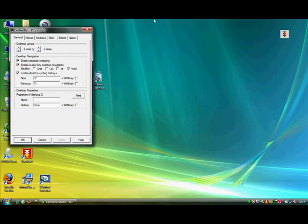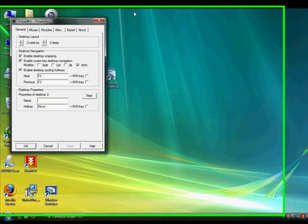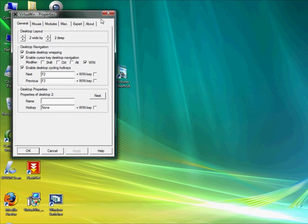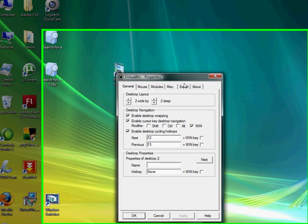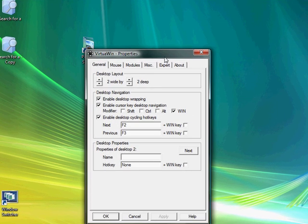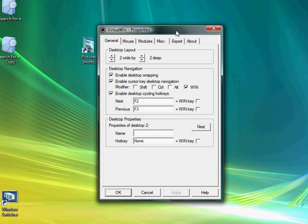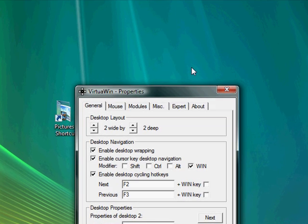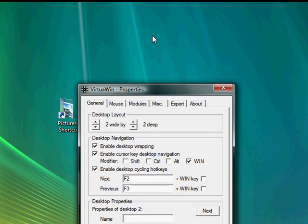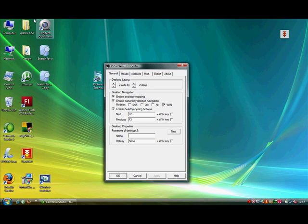This is the Virtual Win control panel. As you can see it allows you to have different desktops. So I'll just demonstrate.